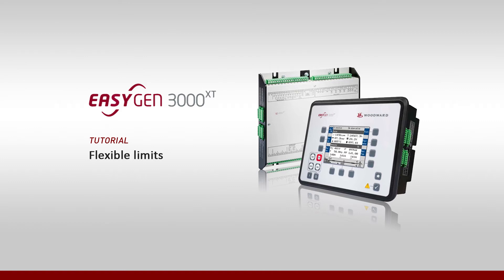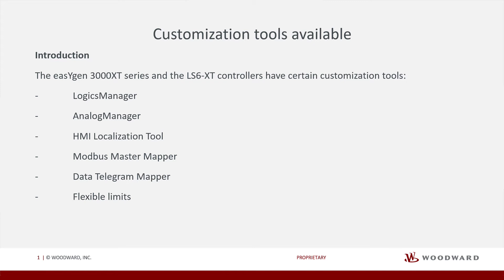Hello everybody, welcome to our video tutorials. In this video, we show you how to use flexible limits in your application.